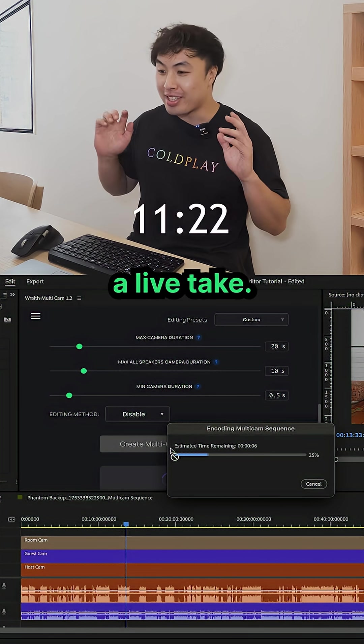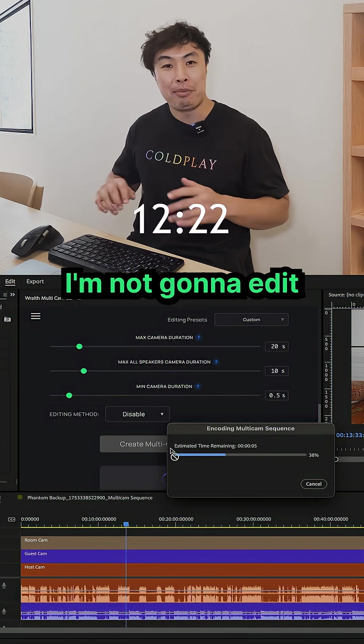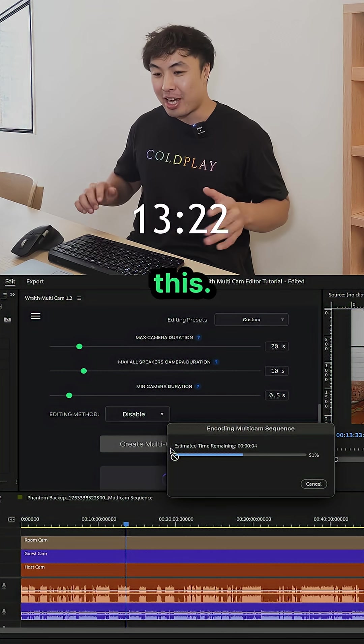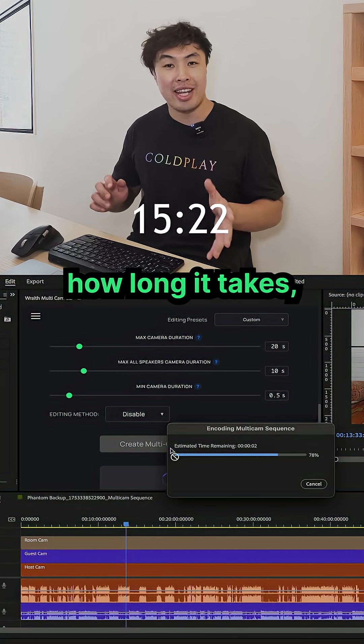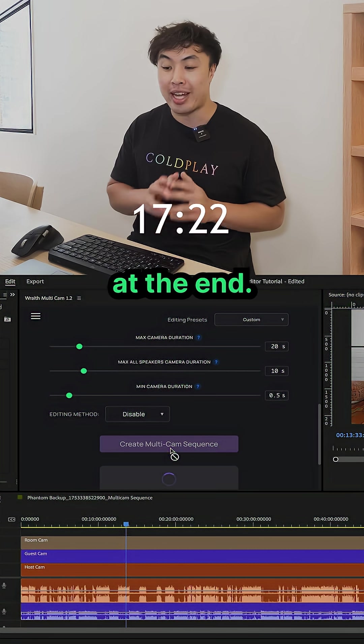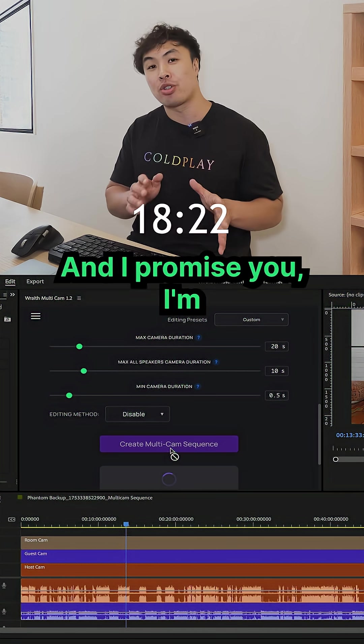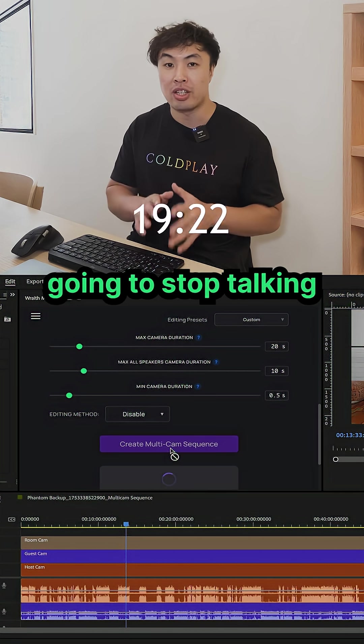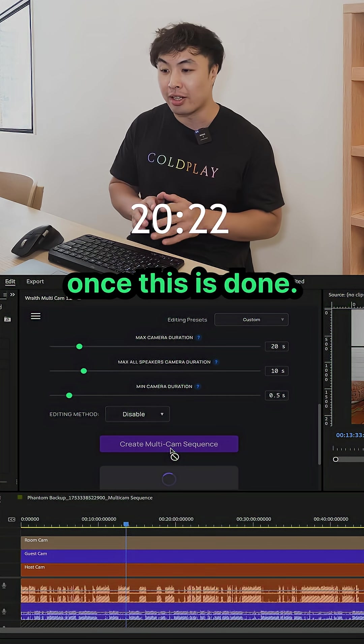But this is a live take. I'm not going to edit this. We're going to see from start to finish how long it takes and also to see the final results at the end. And I promise you I'm going to stop talking once this is done.